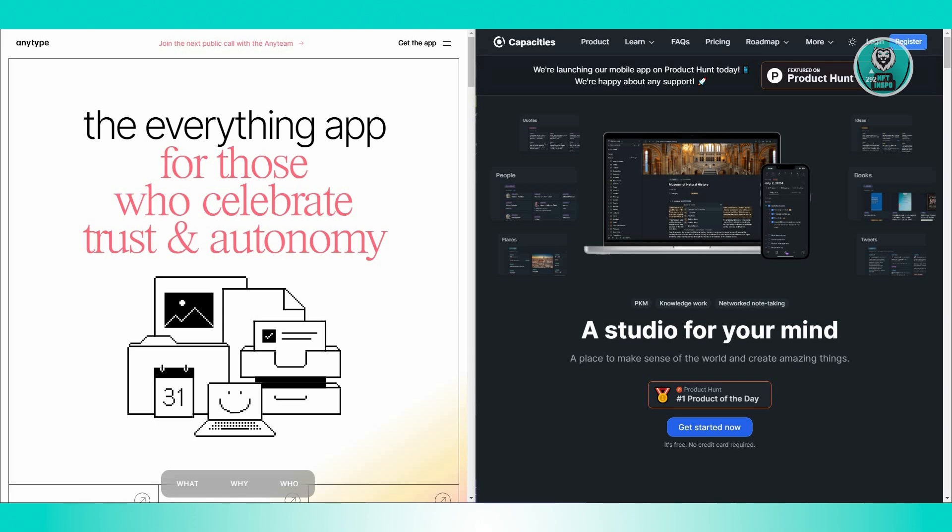However, if you need a tool that works offline, provides better data control, and is privacy-focused with end-to-end encryption, AnyType could be a better fit for you. It also benefits from a decentralized framework.